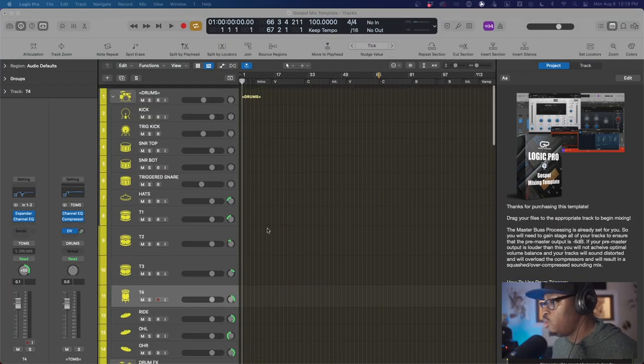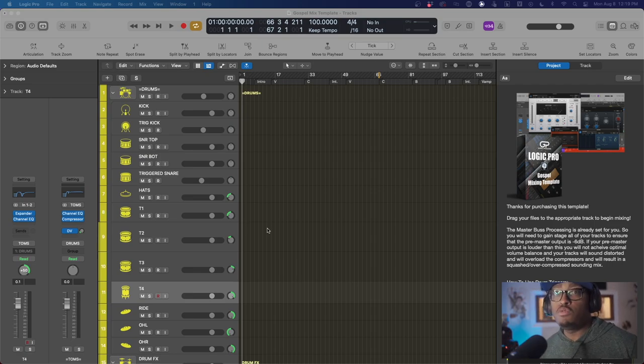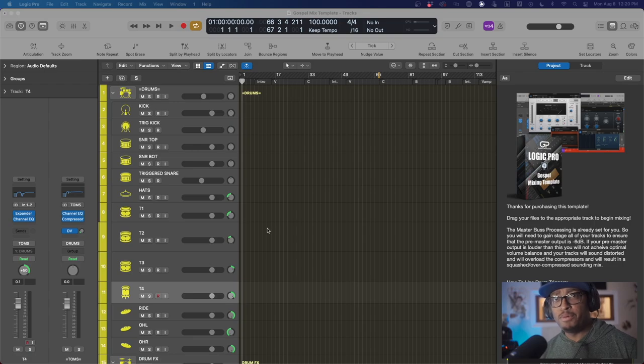Let me precursor this before I dig too deep — this is not an auto-mixing template. You're not going to just drop your files in and it's going to automatically mix your song and sound like it's ready for iTunes within two seconds. No. You're still going to have to know how to mix, you're still going to have to know how to automate. This doesn't mix for you. It's a great tool for those who already know how to mix, and I've already got a lot of feedback from the community — people are saying this is going to help them because they're learning how to mix.